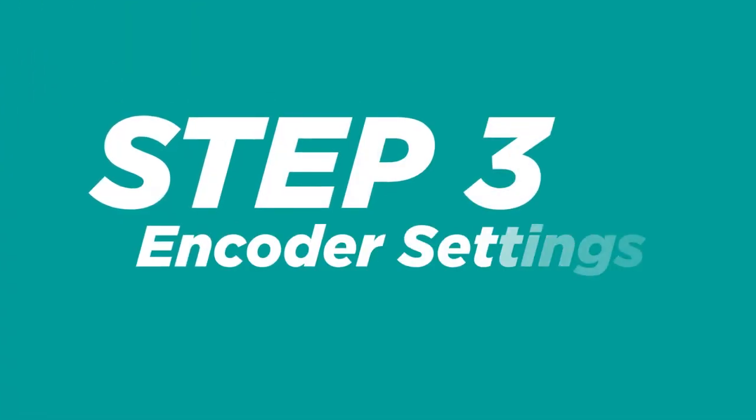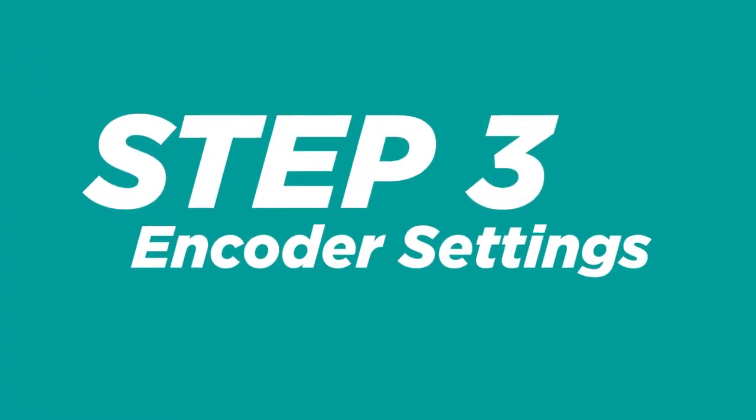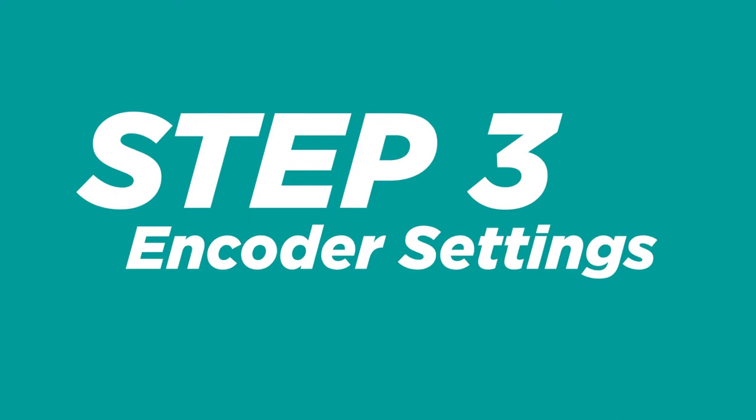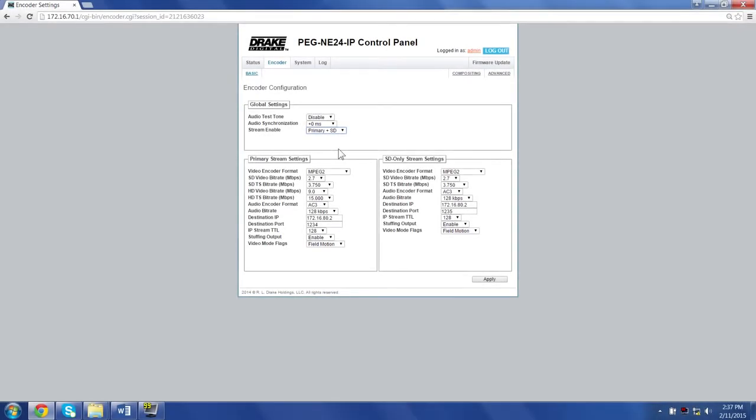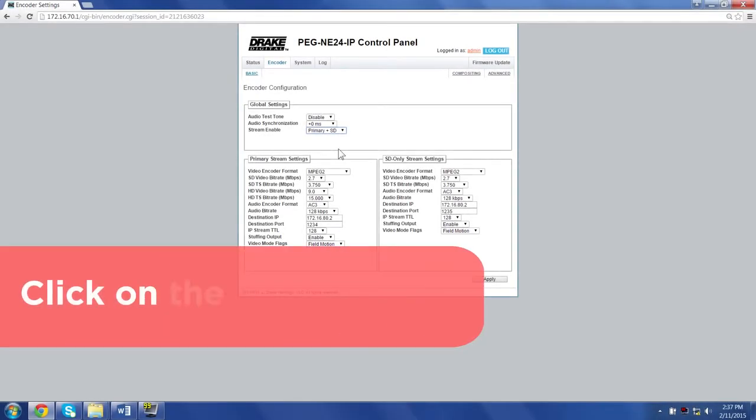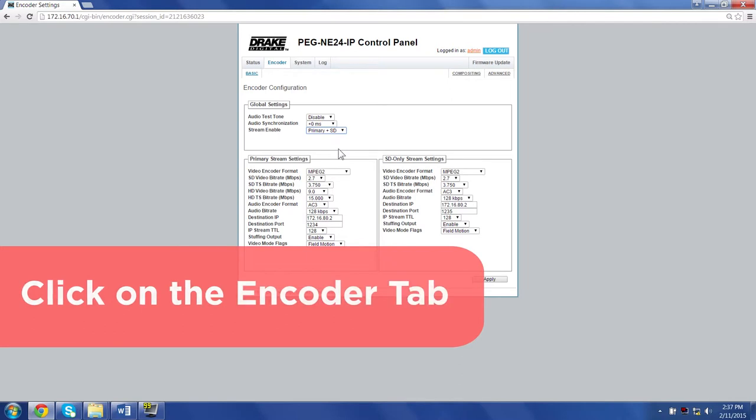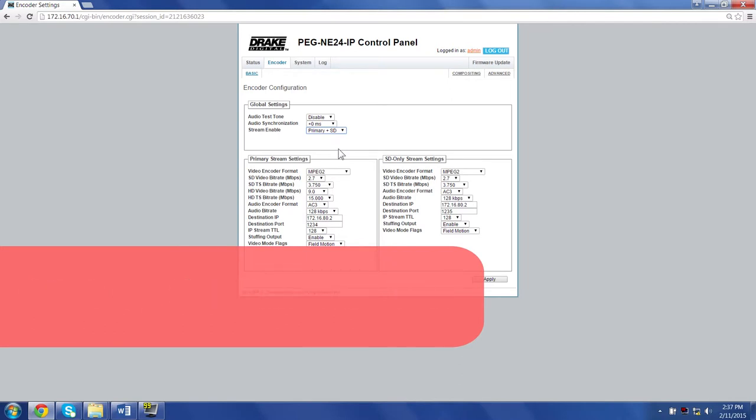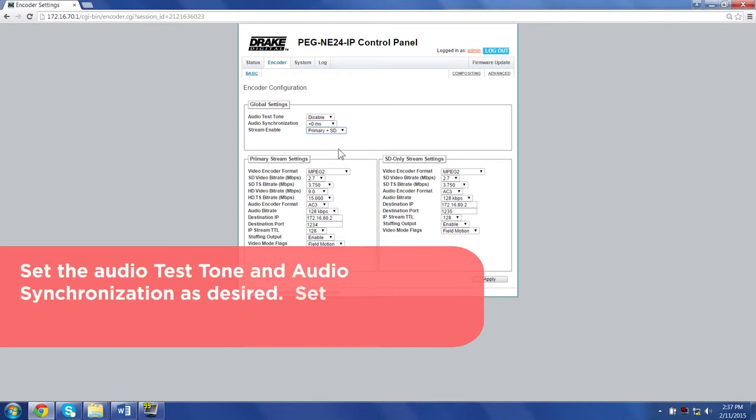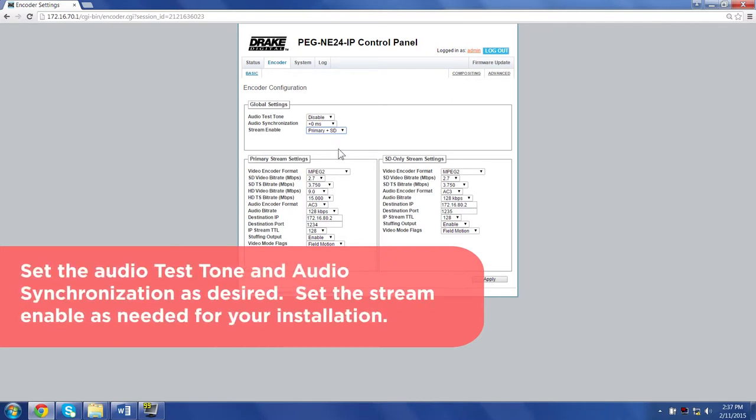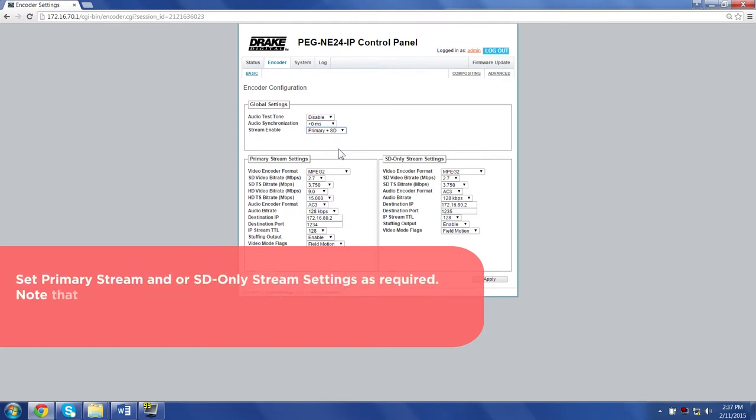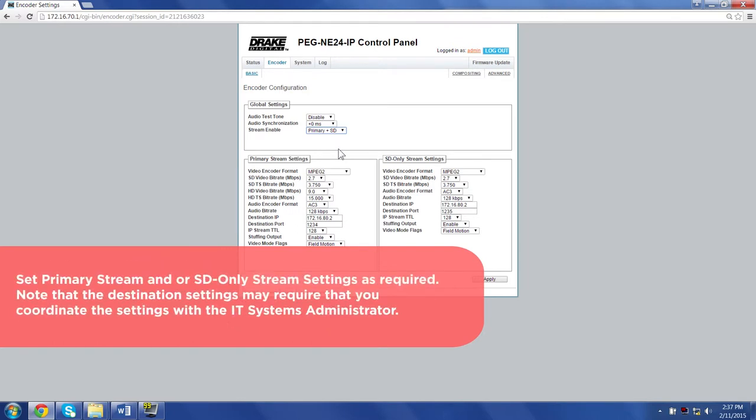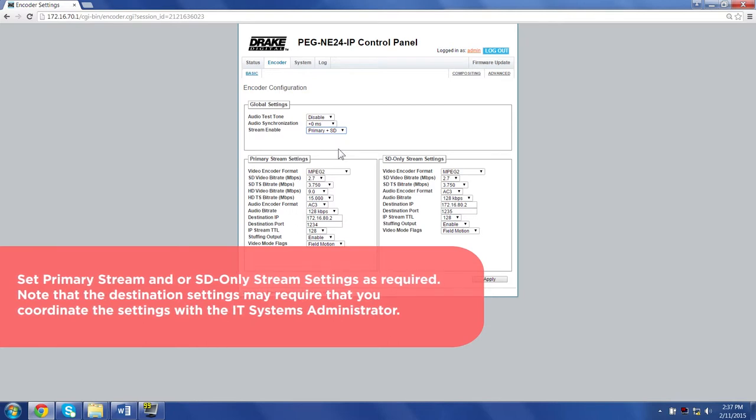Step 3: Encoder Settings. Click the Encoder tab. Set the audio test tone and audio synchronization as desired. Set the stream enable as needed for your installation. Set primary stream and SD only stream settings as required.